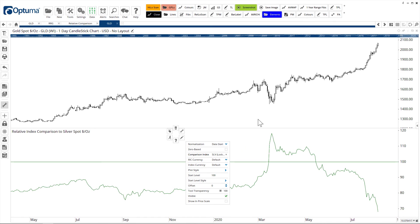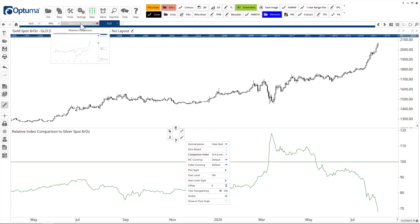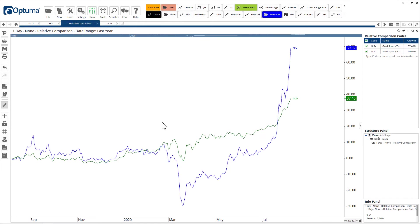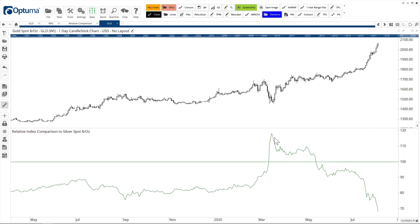You can see that because this is sloping down, gold has been underperforming against silver, as seen in that relative comparison chart — at least since the lows in March. Gold did well, but you would have been better off getting into silver.